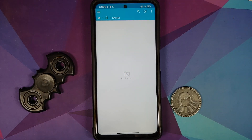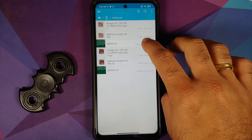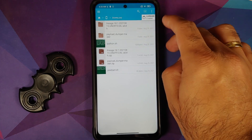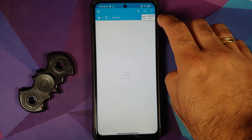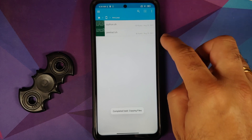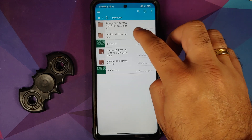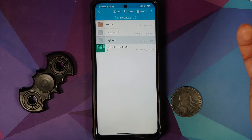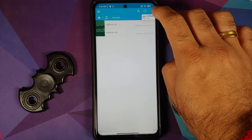We are going to move all the required files into this folder — note that everything needs to be inside this folder with no sub-folders. Go back to main storage, go into the download folder, and press and hold both shell script files to highlight them. Tap copy, go back to main storage, go inside the payload folder, tap the clipboard icon, and paste. The two shell script files are now here. Next, go to the download folder again and go inside the folder where you have your payload.bin.